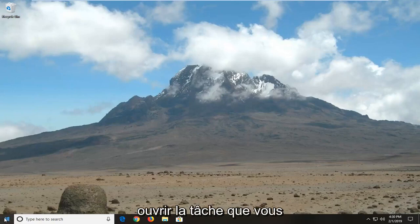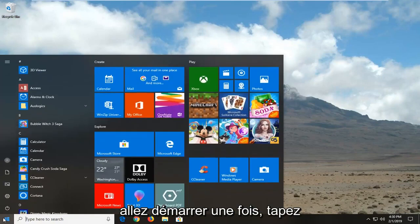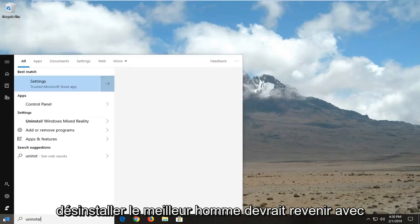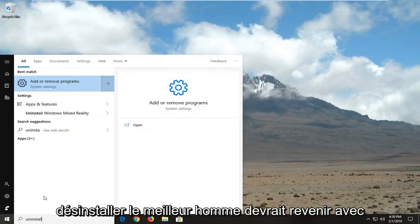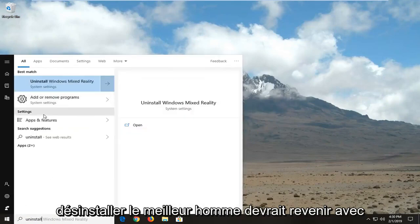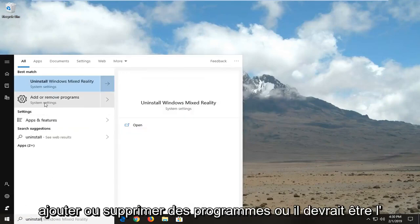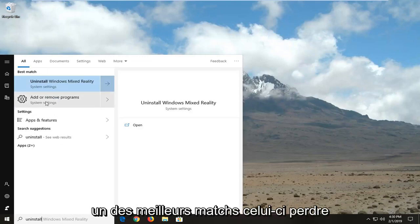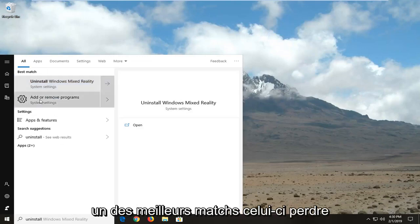So we're going to start by opening up the start menu, left click on the start button one time, type in uninstall. Best match should come back with add or remove programs or it should be one of the best matches, left click on that one time.